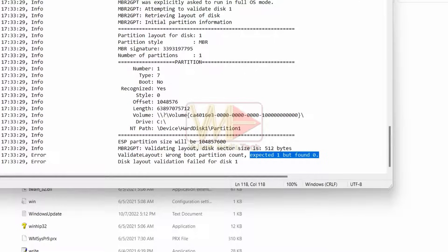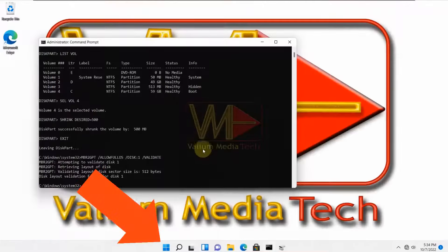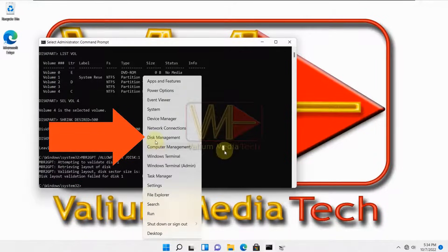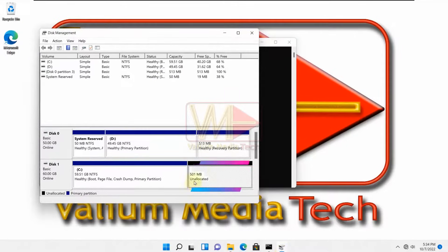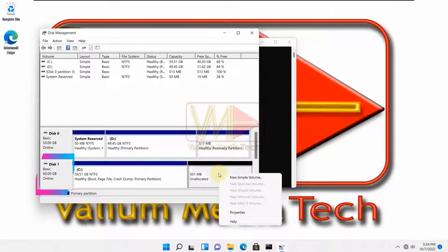So to fix wrong boot partition count, you have to create boot partition in the selected disk as follows. Right click on start icon and then open disk management tool. Select the unallocated space on the disk number 1 and then select new simple volume.